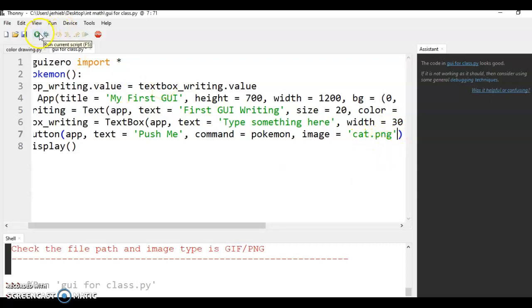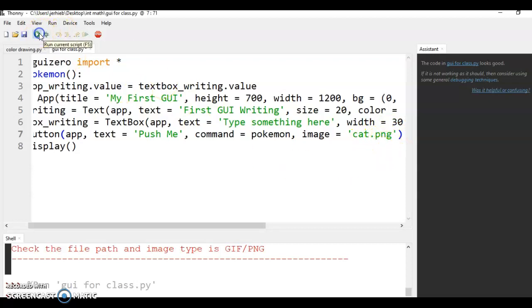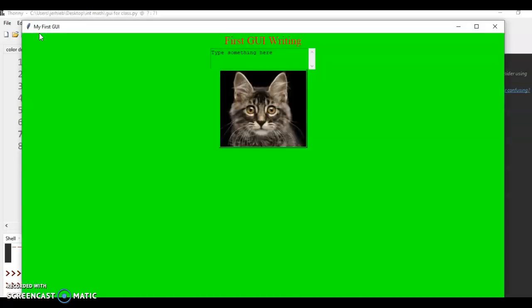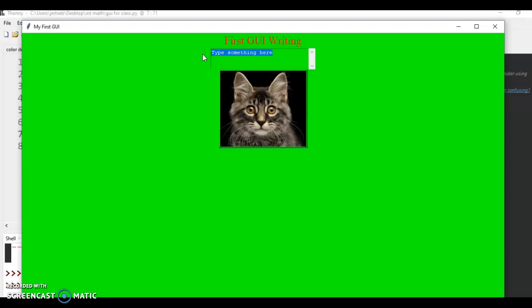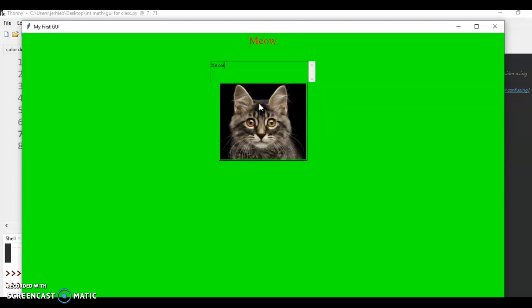And now if you have that all set up, if you run it, now I have a cat instead for my button. And now if I type in meow, click on the cat, and we'll say meow.